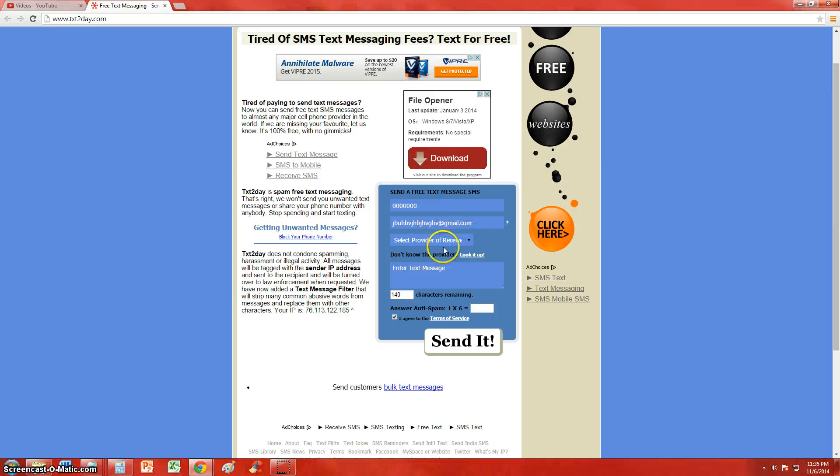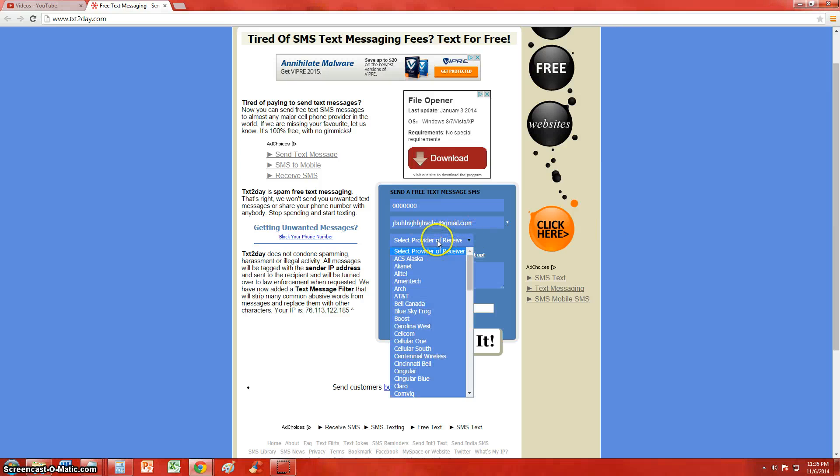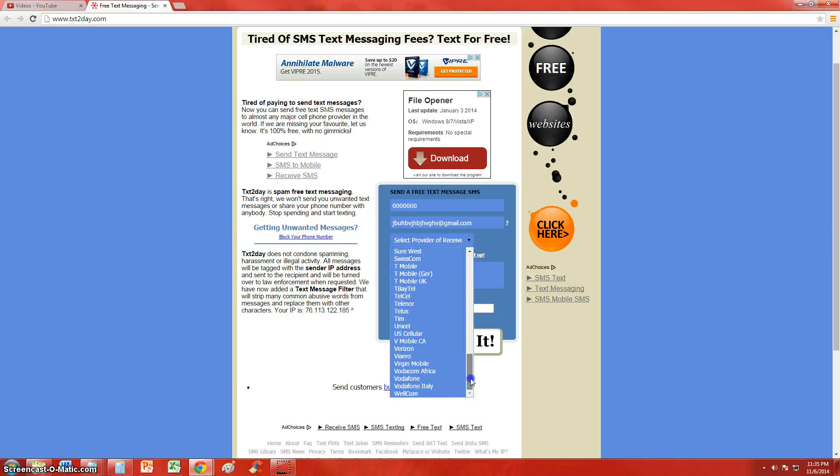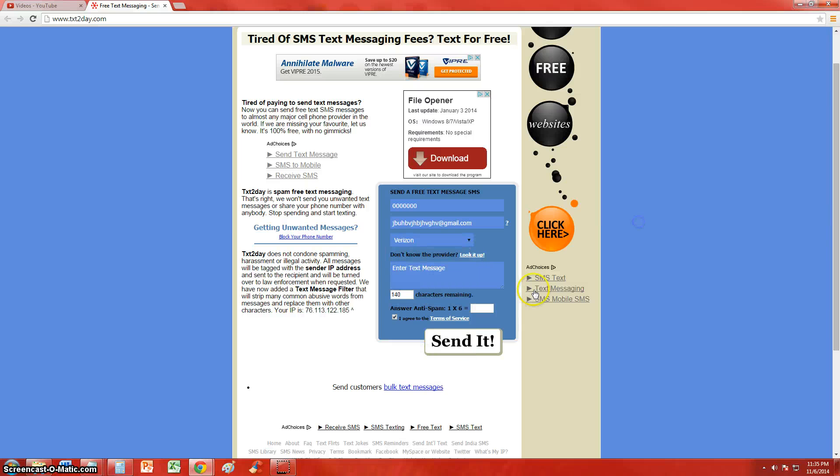So after you put that in, you select your provider, whatever it might be. I use Verizon, choose whichever one it is, type in your text message,